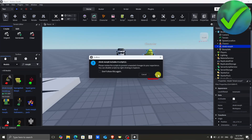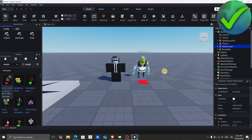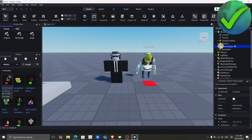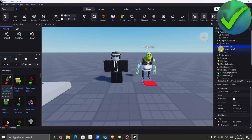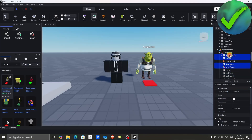After that, just click OK. Once you've added the morph, go to the Shrek morph in the Explorer and click on it, then click on 'Character'.